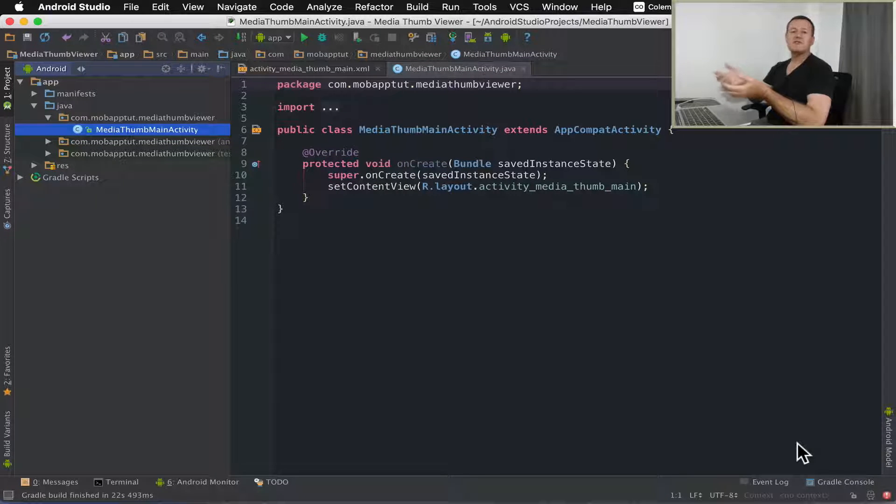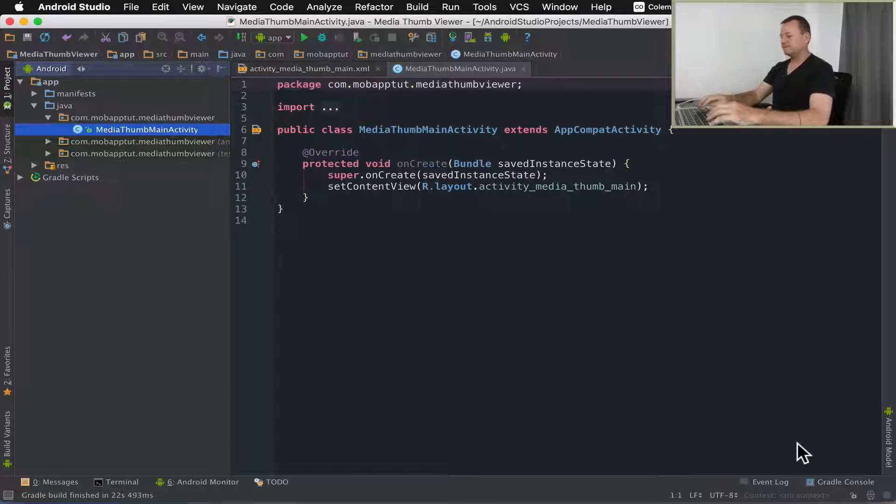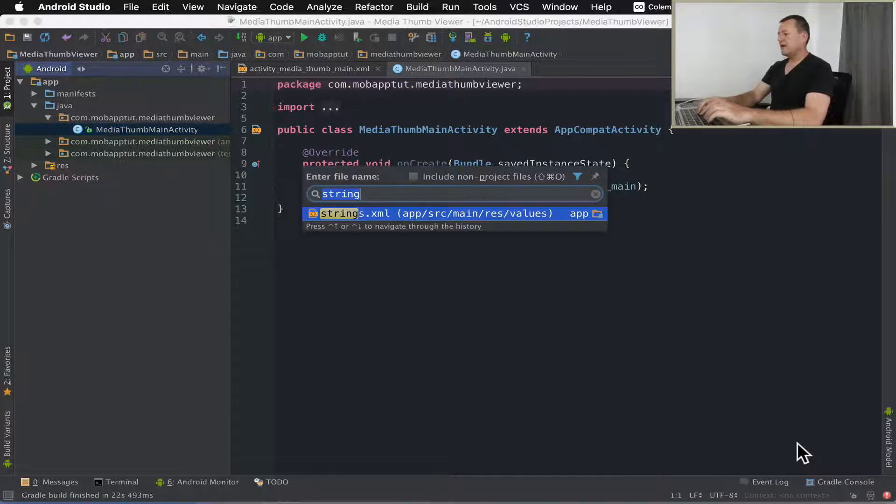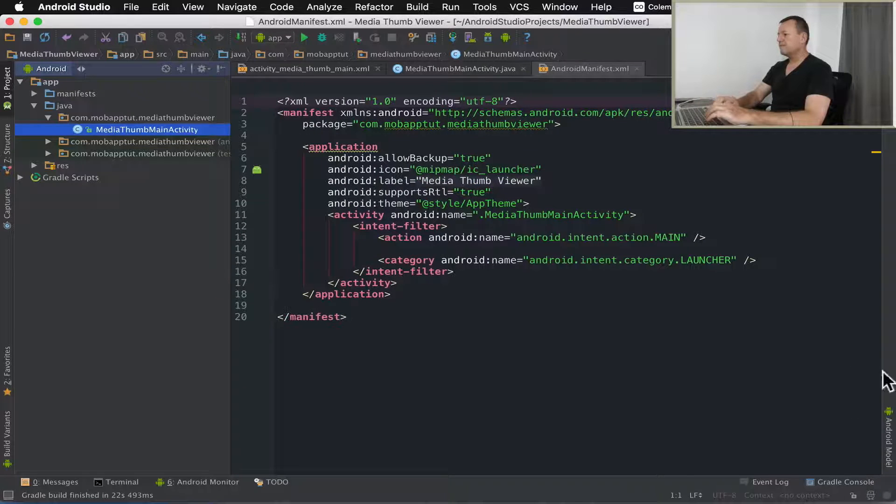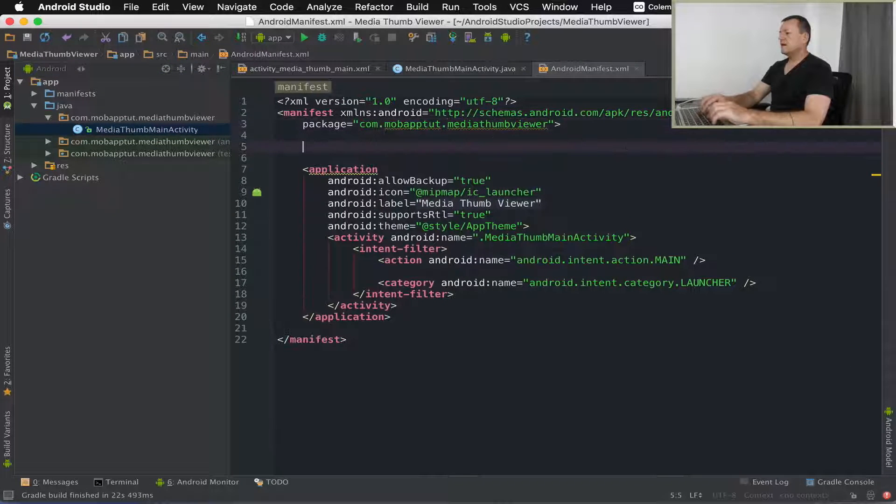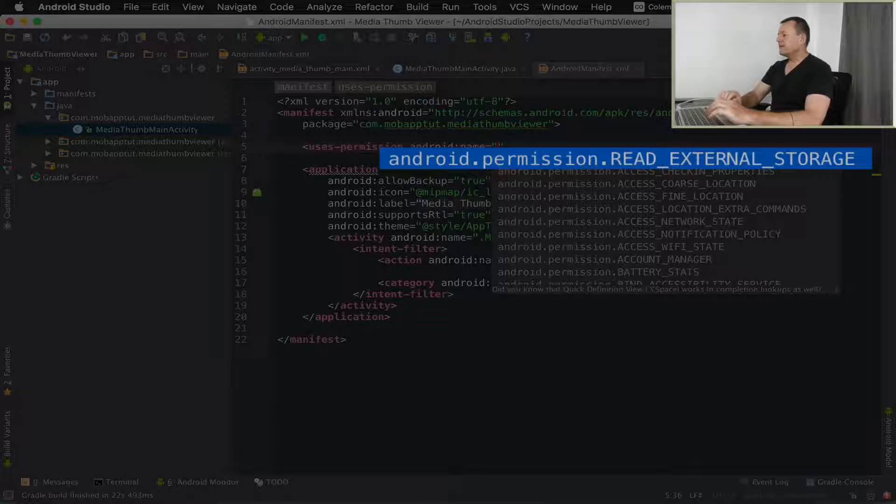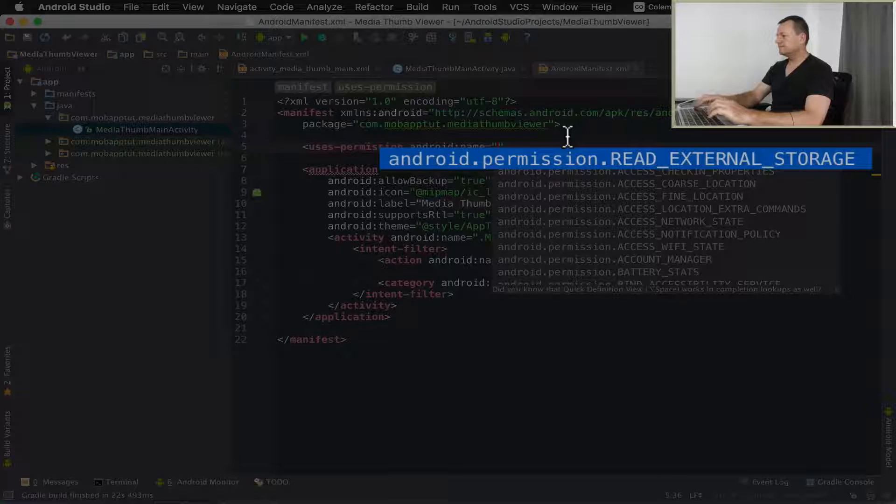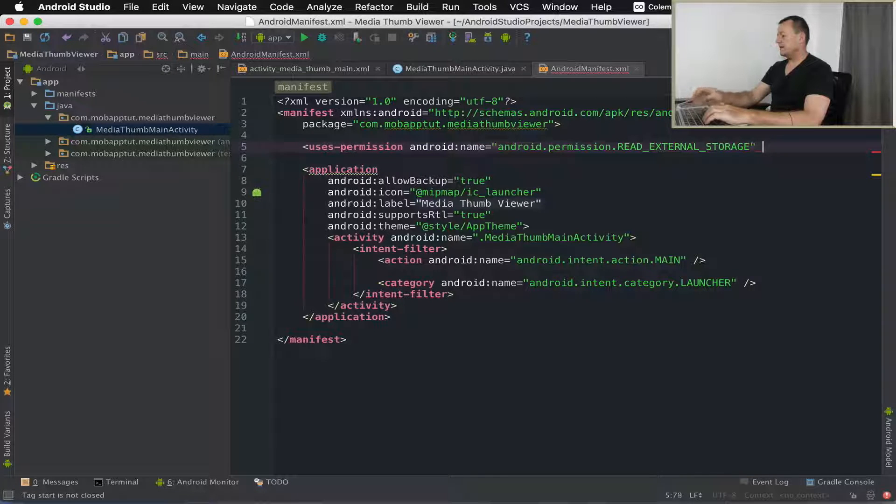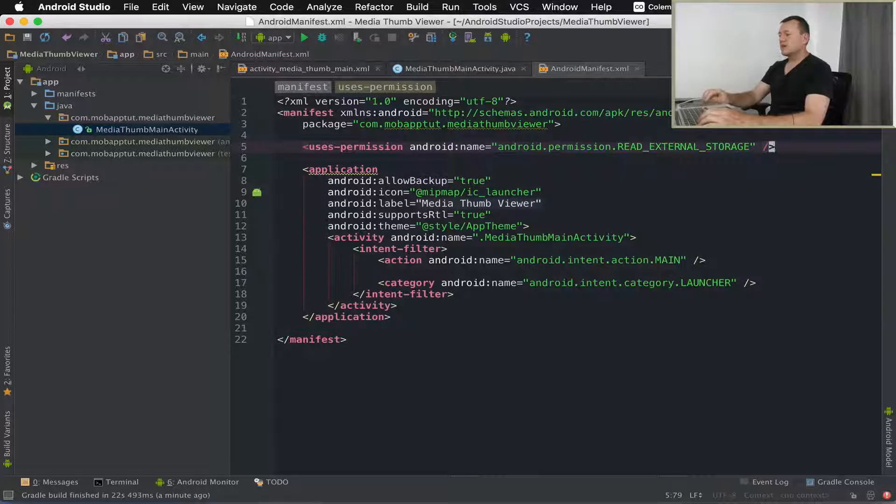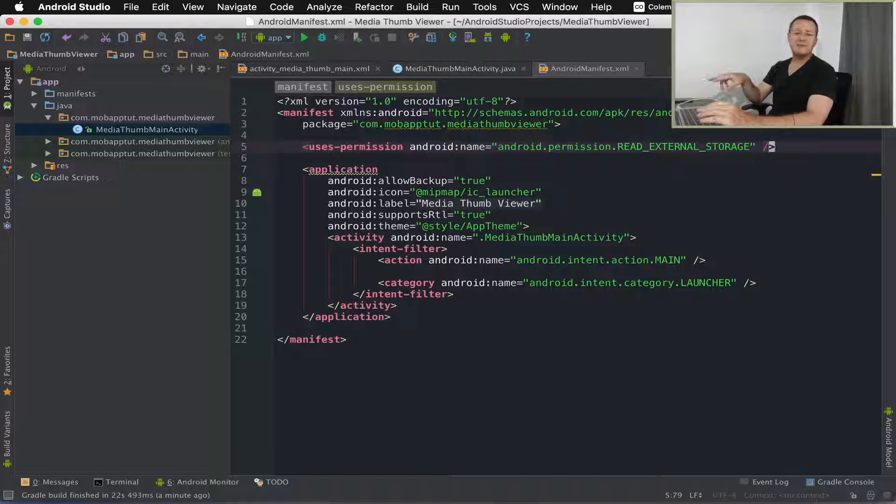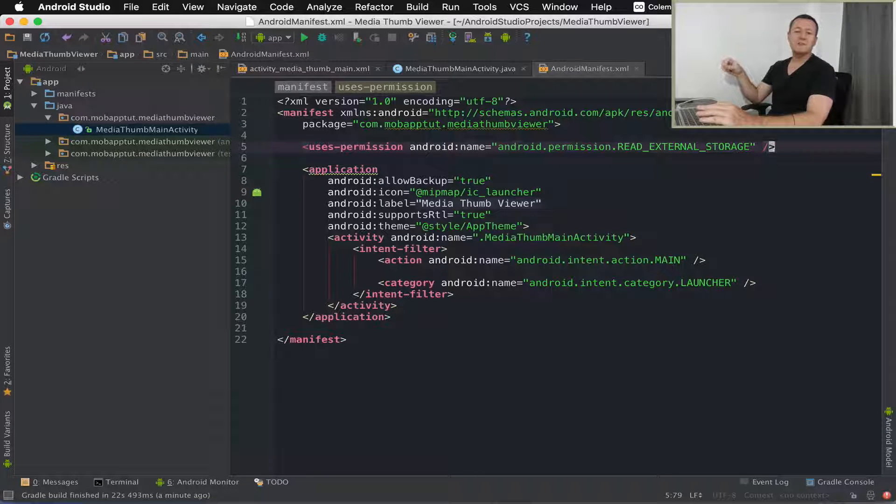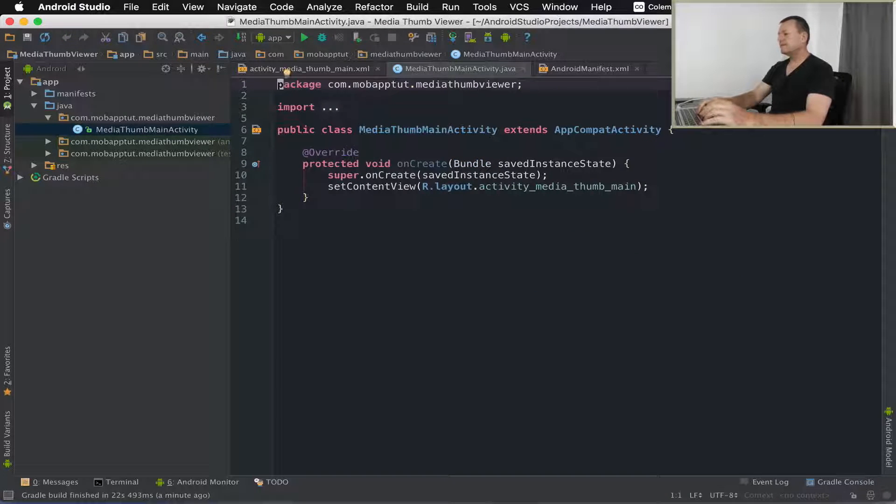The first thing we want to do for our permissions is to go into the Android manifest file and set up the users permission for the read external storage. Let me find that Android permission and use this permission, the read external storage permission. This works fine if you're working on Android OS older than Marshmallow, but I'm working on Marshmallow so we need to enable runtime permissions as well. Let's go to the source file for that.